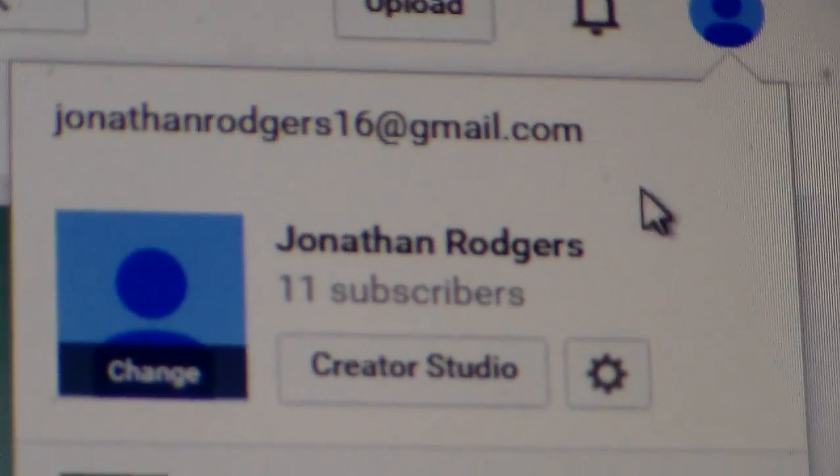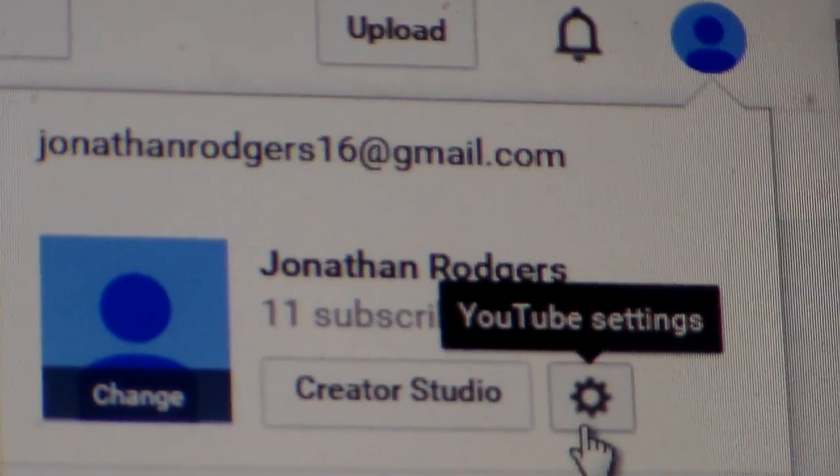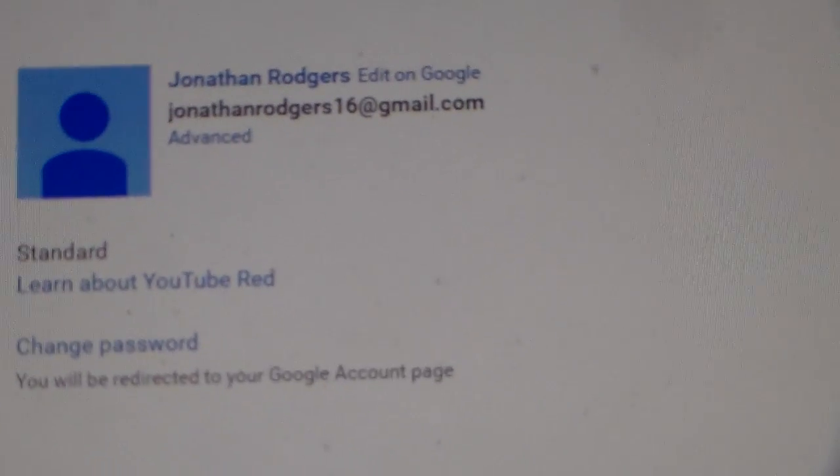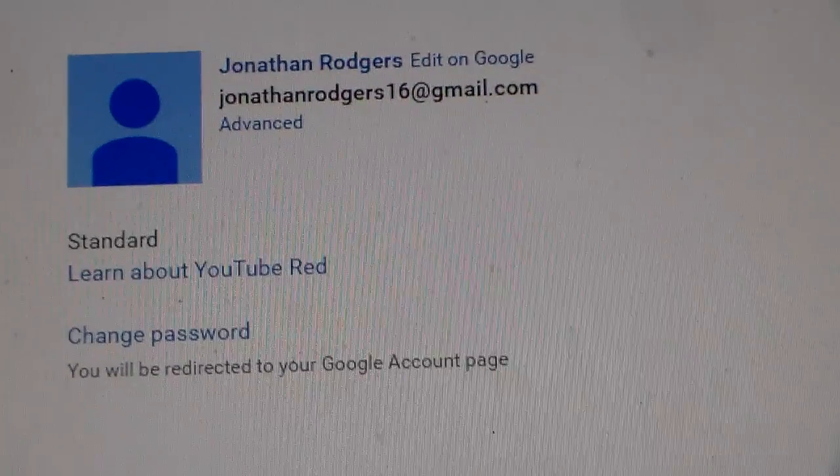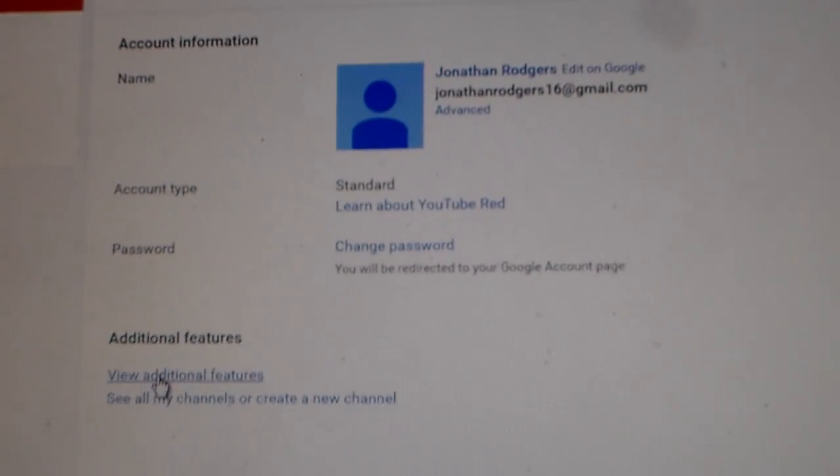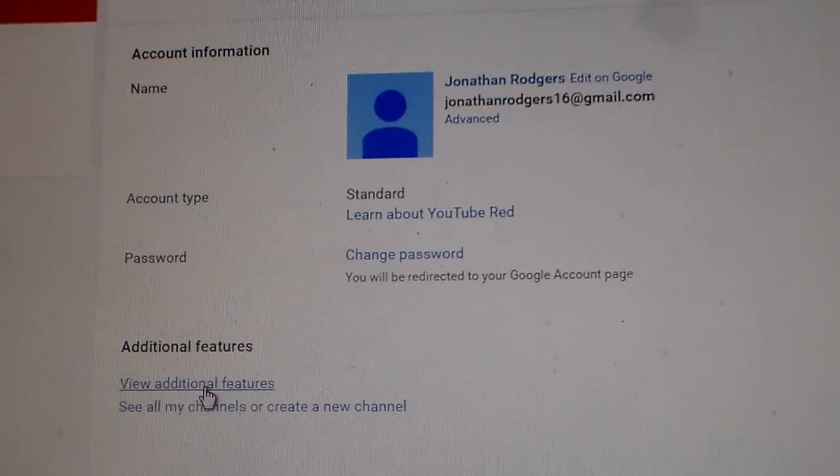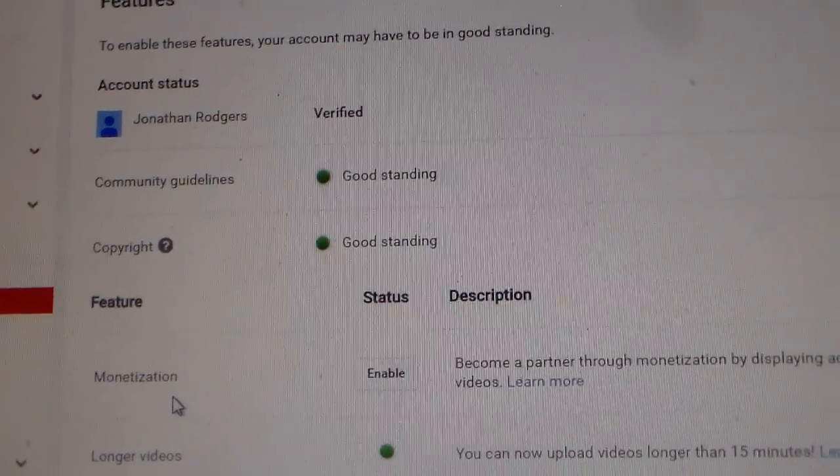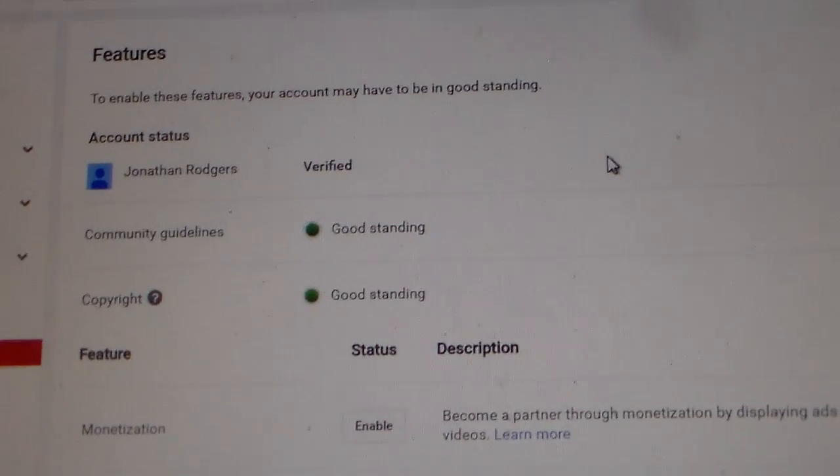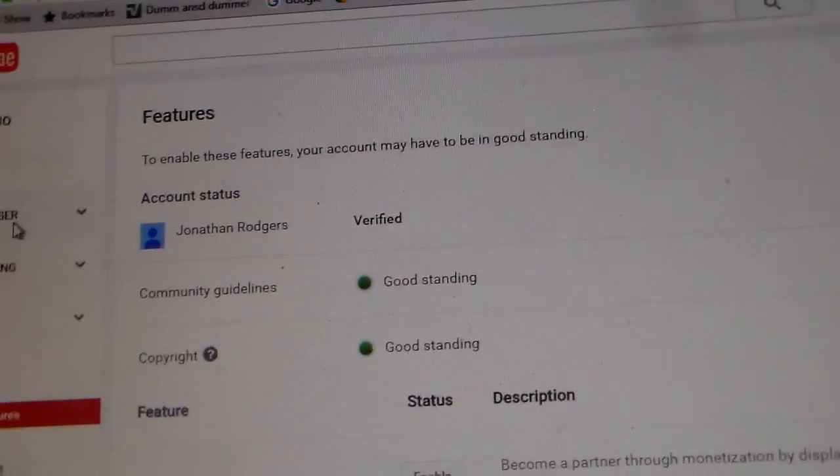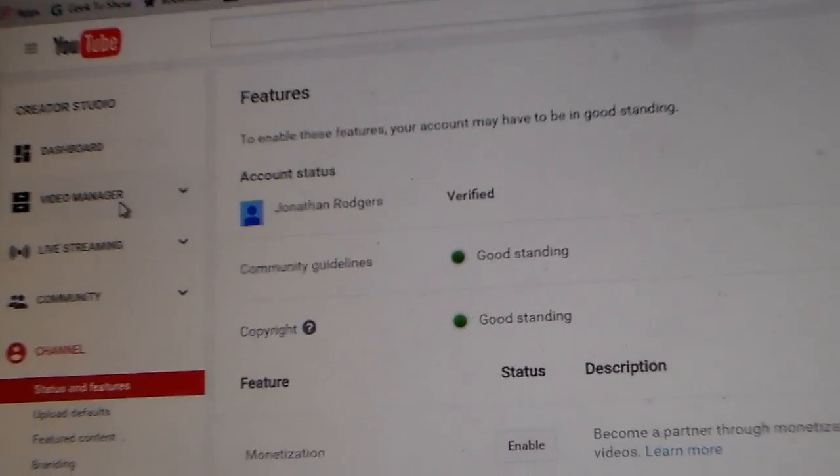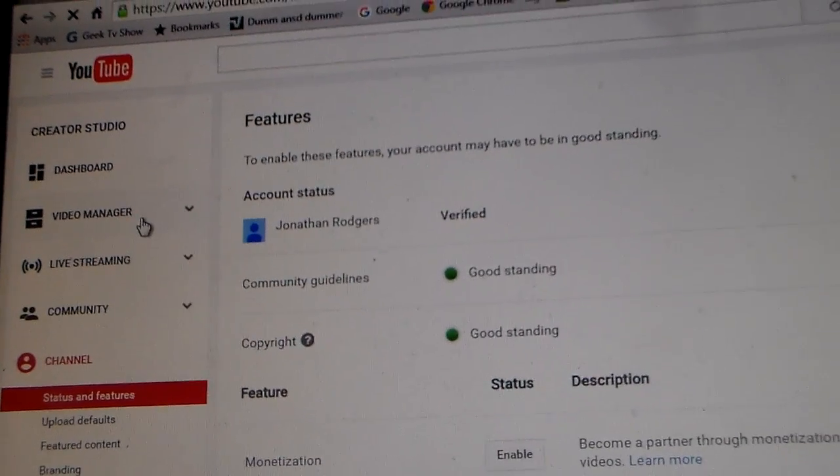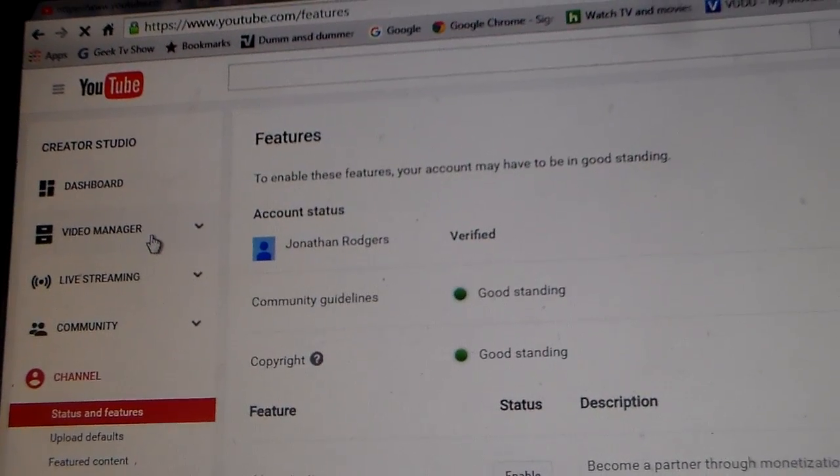Go down to where it says 'view additional features,' which is right down there, and click on view additional features. The additional features are displayed and then you click video manager.